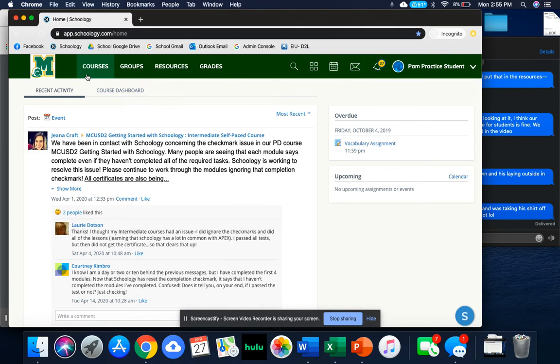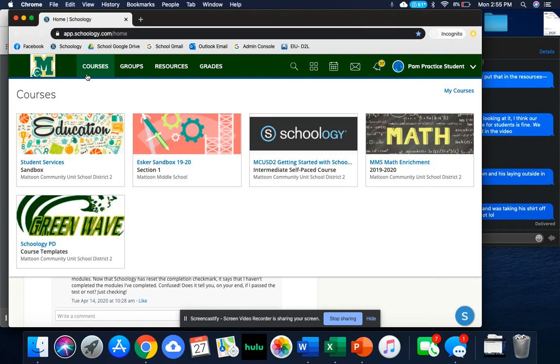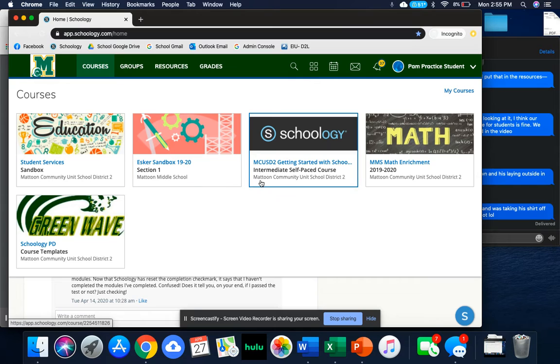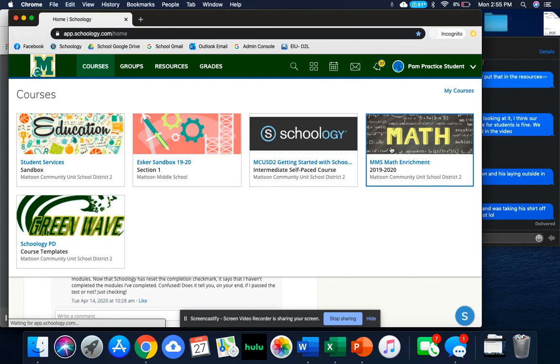Let's go down to courses first. When you click on courses, this is going to be all of the different things that you are enrolled in, all of the classes that you are a part of. I'm just going to click on this course.